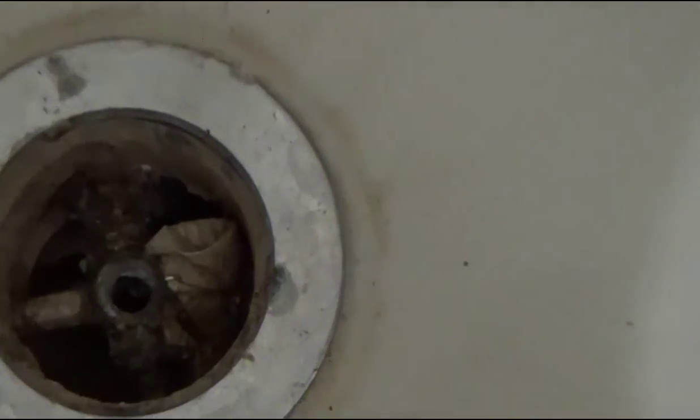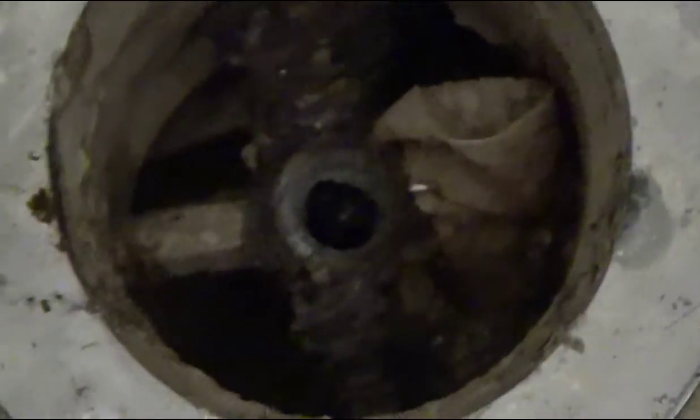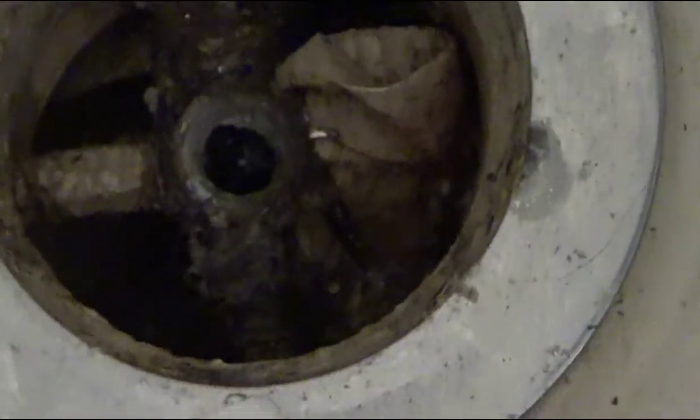These get clogged up because especially if you've got girls, a lot of hair and stuff get clogged down there. You never know what might be in there.